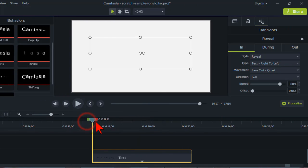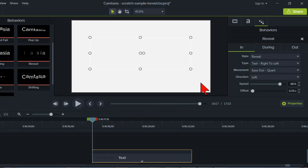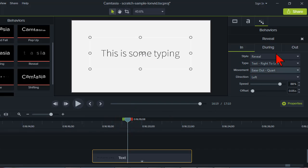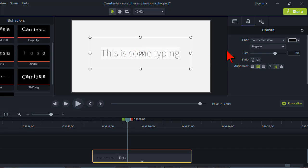By default, behaviors do certain things. With the Reveal behavior, you'll notice everything comes in more like a fade and a slide than an actual typewriter typing effect. A lot of folks will use behaviors and just leave them set to the defaults in the properties panel. But there are some pretty cool things you can do when you start messing around with some of the other parameters.